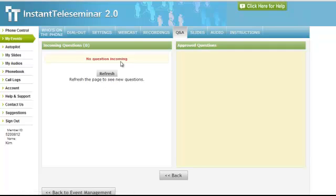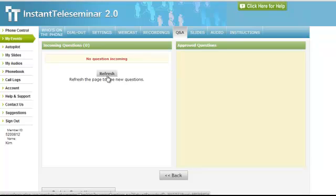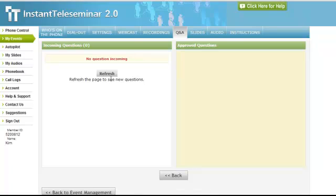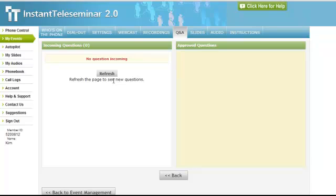Obviously there's no questions coming in, but what you want to do periodically throughout your event is click this refresh button. Every time you do that, if new questions come in, you need to click refresh in order to see them.